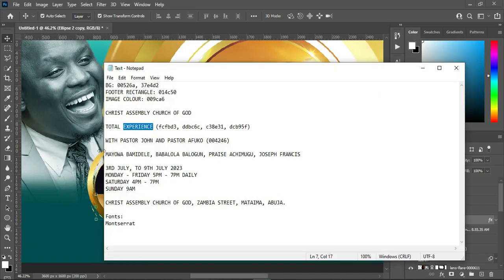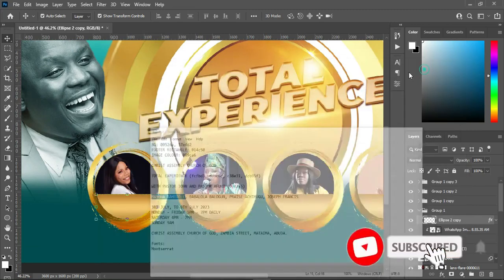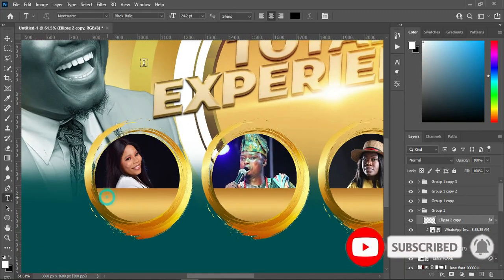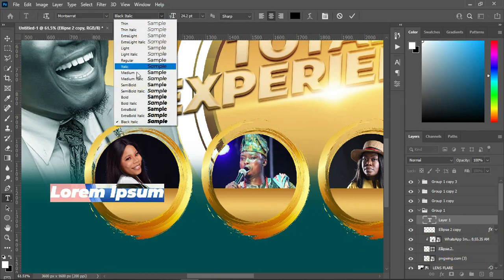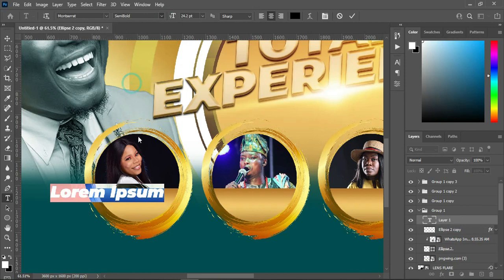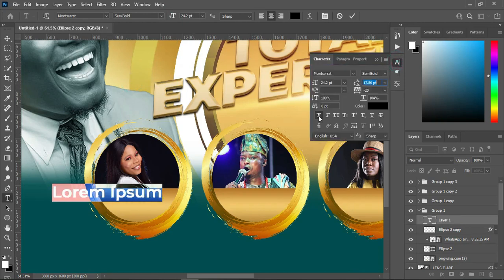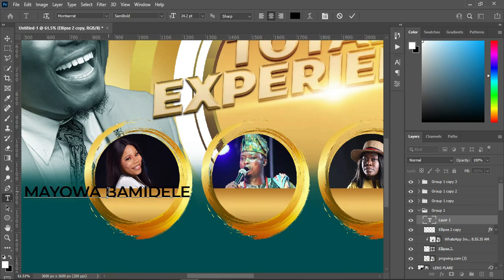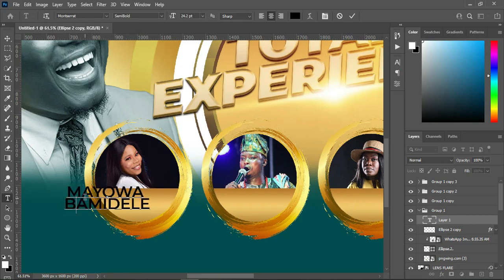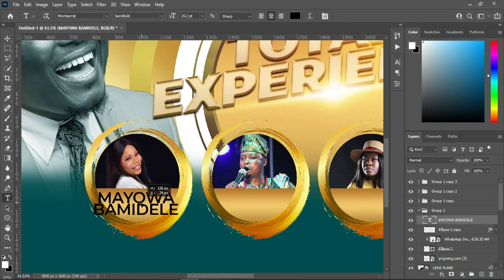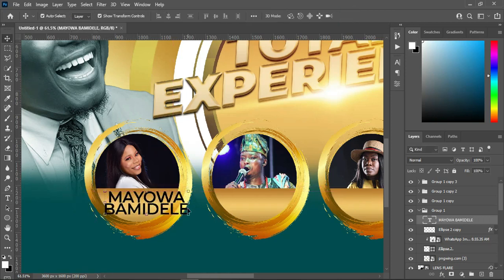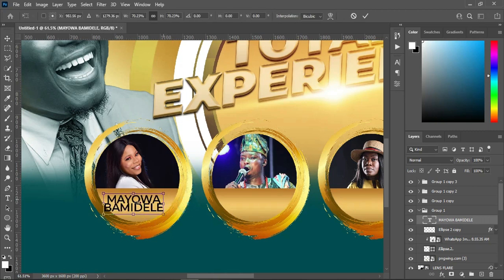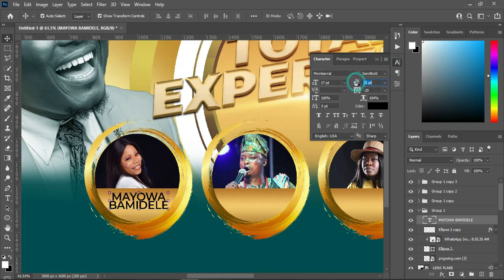Now the next thing — I'm going to apply their names. Here are the names — Ctrl+C to copy — then select the text tool. Go back to your font and make use of Semi Bold. Remove the thickness of the text, Ctrl+V to paste, and I'm going to break it into two. Then position it over here, reduce the font size, and open the character spacing a little — I think 13 is okay.